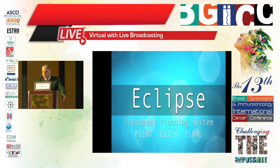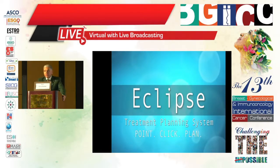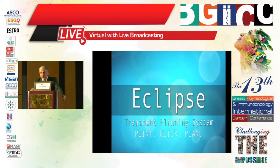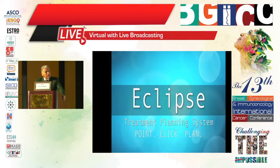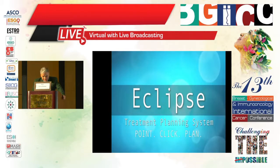Now we are back. We will talk about some of the new facilities available in Egypt or that will become available in the next few months. We managed to buy the latest radiotherapy equipment, which will equip our departments all over Egypt. I mentioned Eclipse — Eclipse is a treatment planning system.